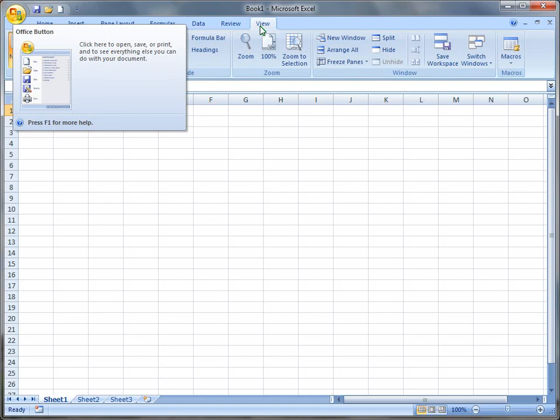We need to make it show up so that we can create macros, and when we customize Excel, it's easier for us to get to the tools that we need.